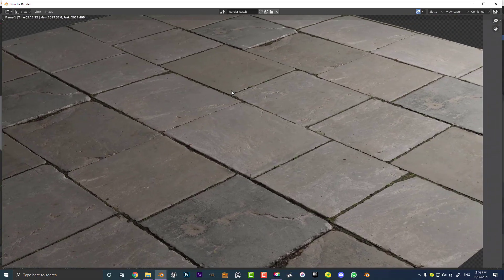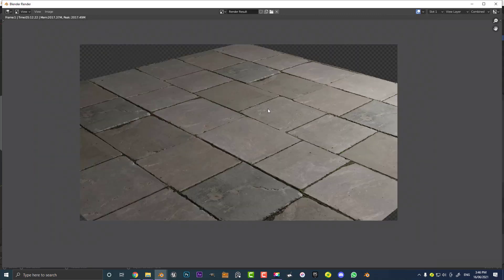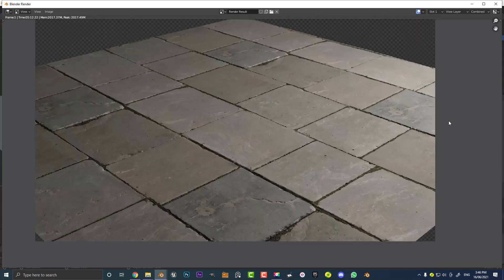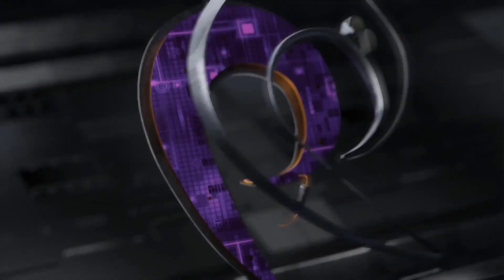I hope you guys enjoyed this and that you're able to make some really realistic tiled textures for free and have fun with it in some of your projects. I'll see you guys next time for another Blender tutorial. Bye.